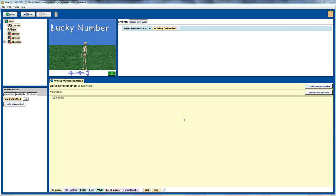Welcome to another Alice tutorial. In this tutorial, I'm going to use random numbers, if statements, and user input to develop a lucky number guessing game. Alright, so let's get started.